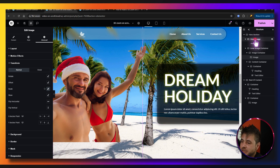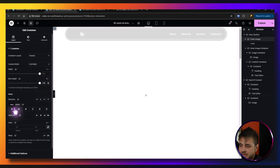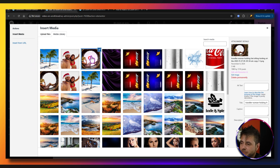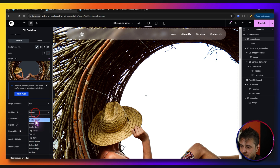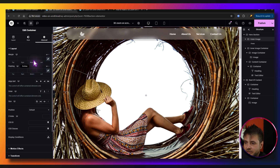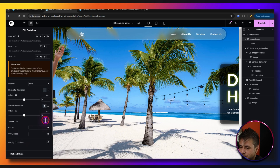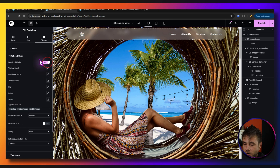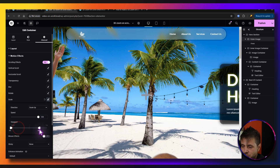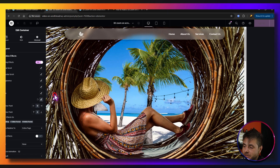Now head over to the outer image container. Set the content width to full width and the height to 100vh, with justify content centered. Under Style, add a classic background image and select the lady with the circle background. Set position to center center, repeat to no repeat, and display size to cover. Under Advanced, set the position to fixed at zero/zero and the z-index to 2. Under Motion Effects, enable scrolling effects, choose scale, set it to 120, with the range at 0 to 100 percent, and set effects relative to entire page.